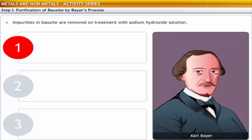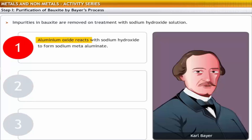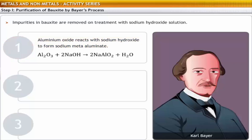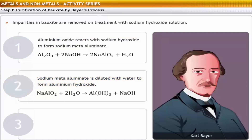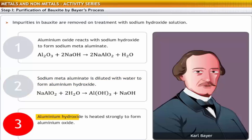Purification of bauxite involves three steps. In the first step, aluminium oxide is allowed to react with sodium hydroxide to form sodium meta-aluminate. In the second step, sodium meta-aluminate is diluted with water to form aluminium hydroxide. In the third step, aluminium hydroxide is heated strongly to form aluminium oxide.